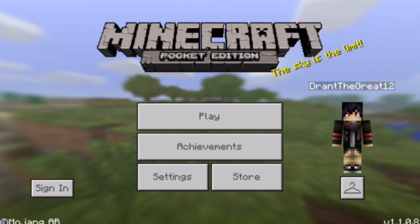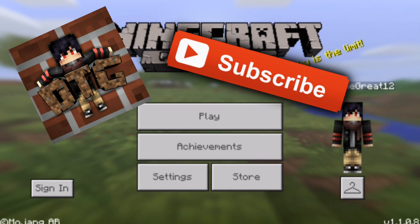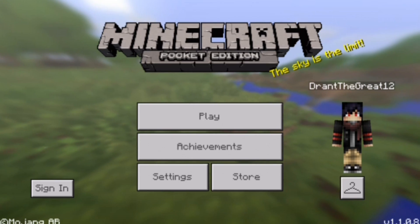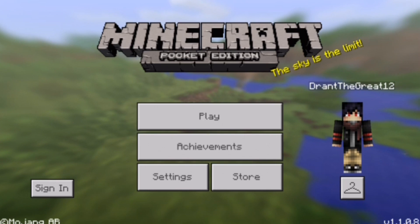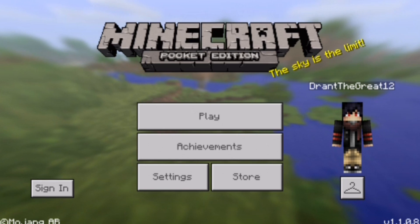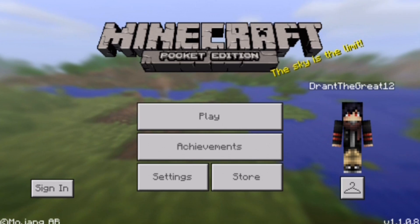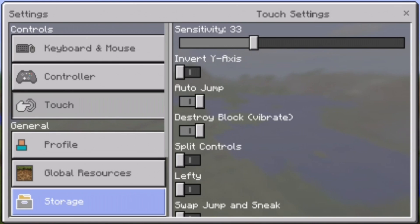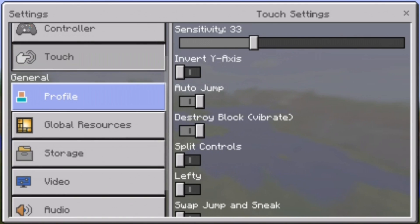I was going to say go subscribe to my channel first — just kidding! The actual first step is to press Settings, either from the main menu or from within a Minecraft world. After you press Settings, go down on the left side and press Video.